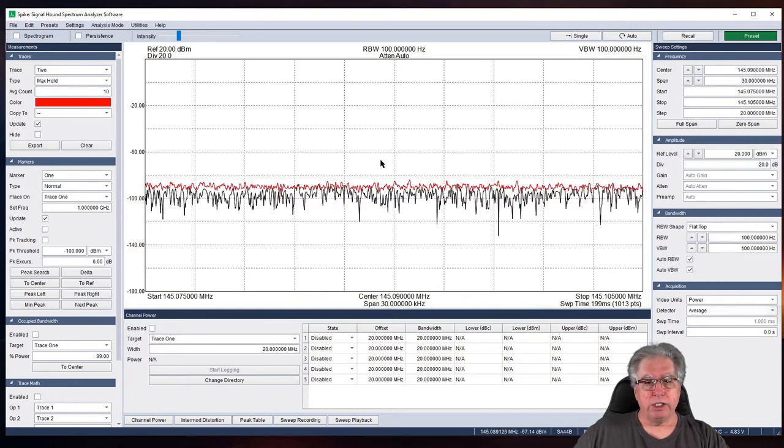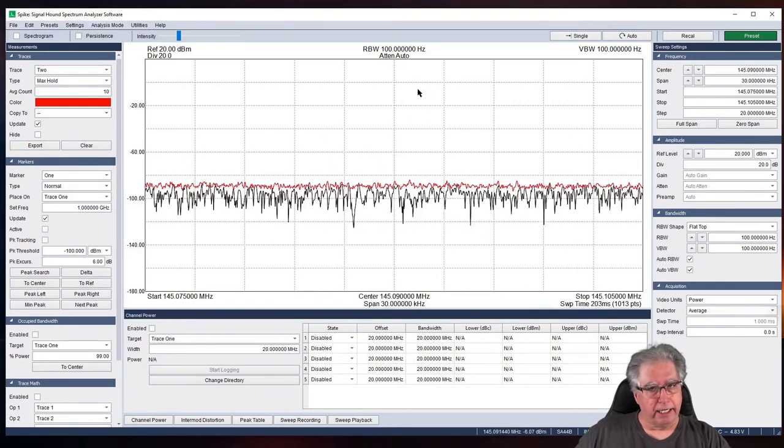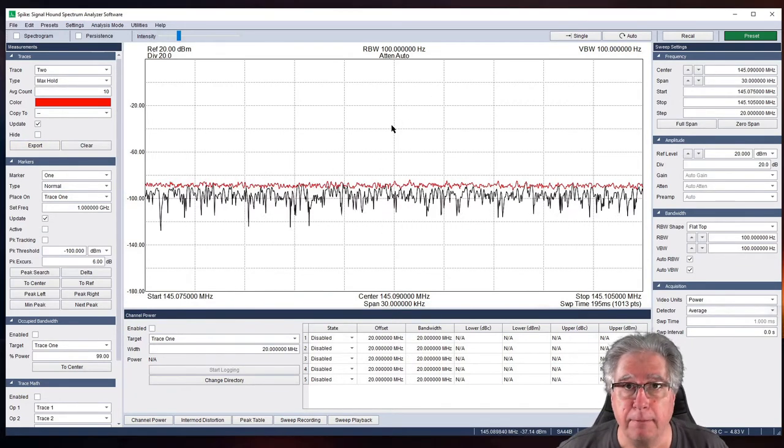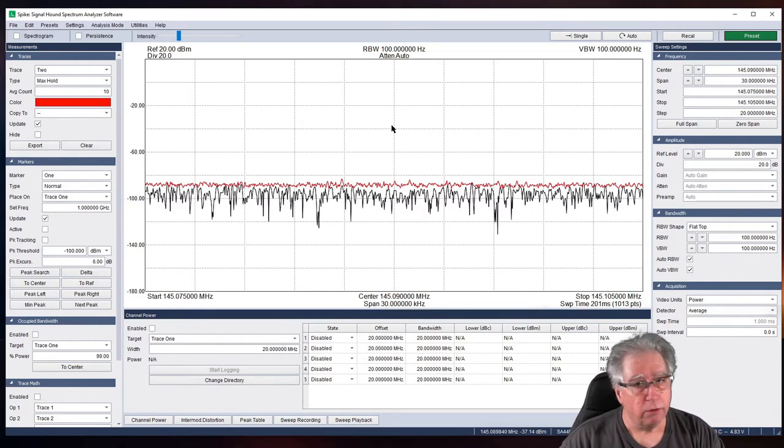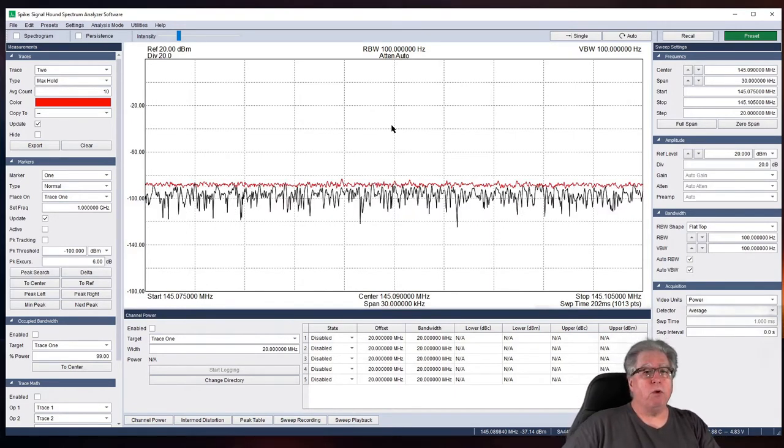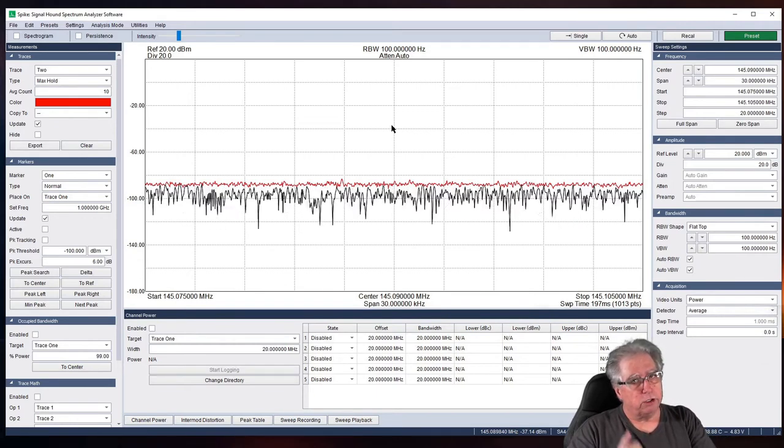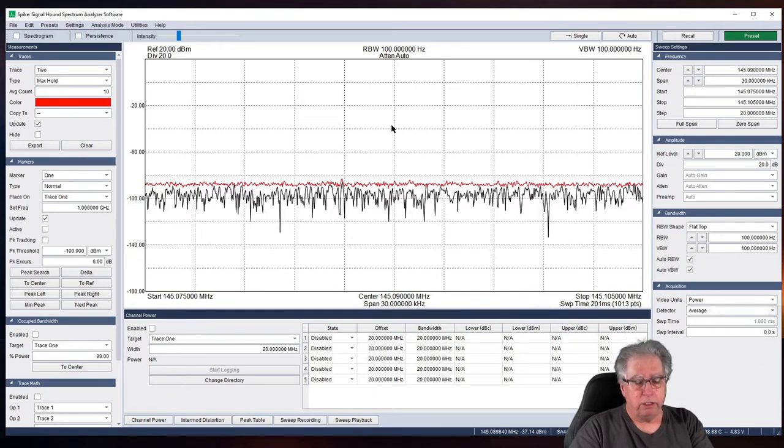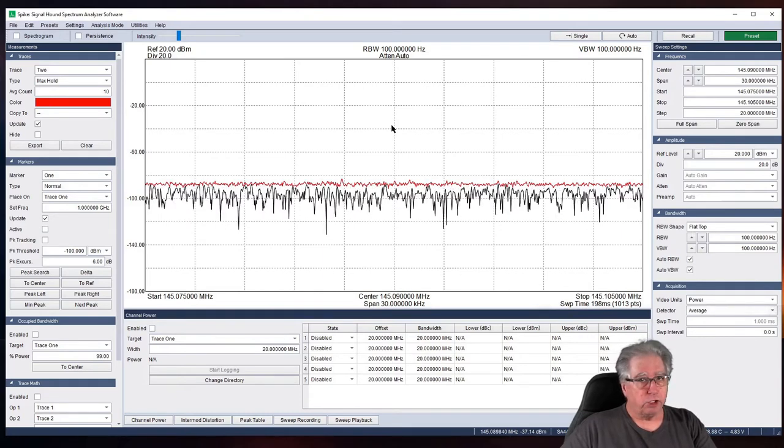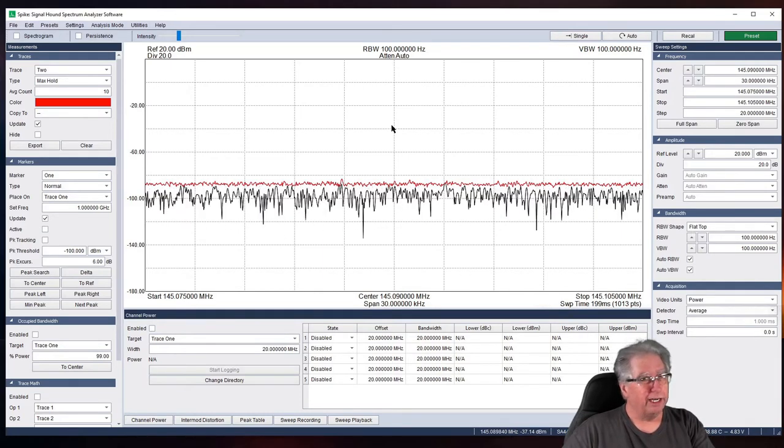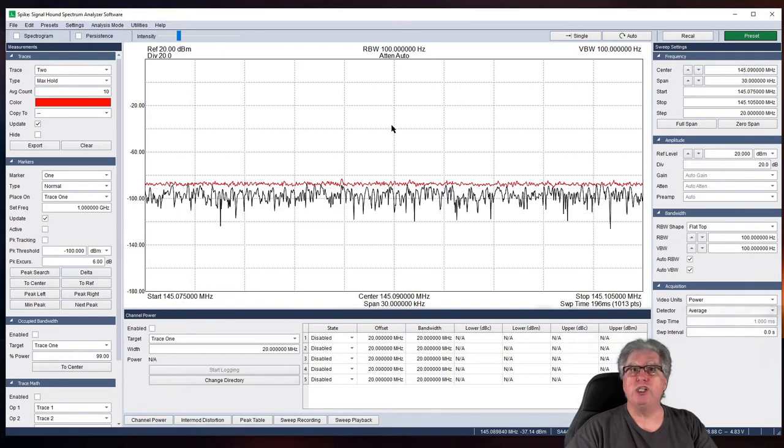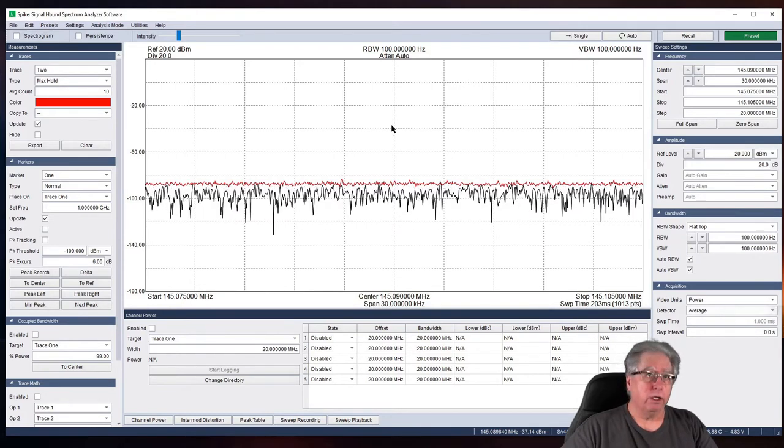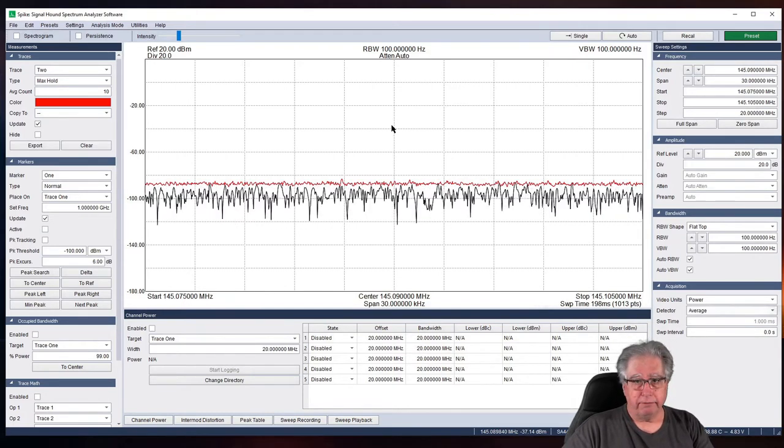And that puts us in the range. We want to go ahead now, I'm going to add a second trace just so you can see this. I'm going to go to turn on trace two and I'm going to make it max hold, basically. And it's red. So, what's going to happen is when I key the radio, we should see it pop up and stay there.